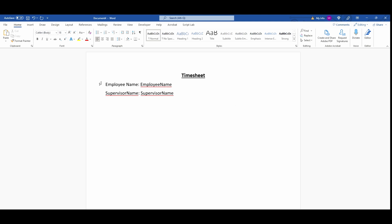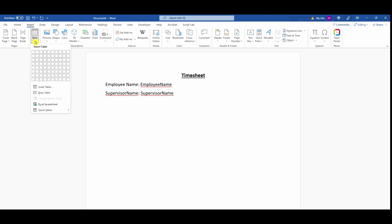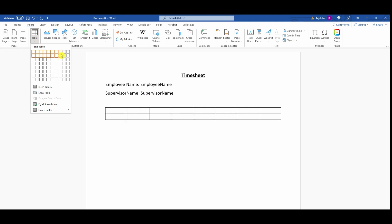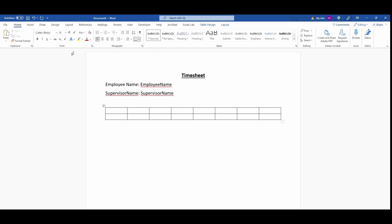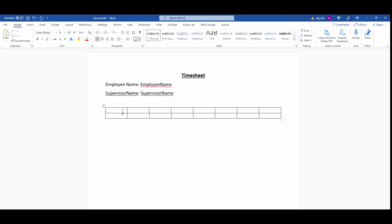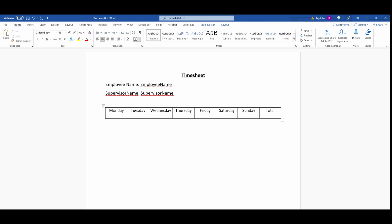Now I need to create a table. I'll go to insert table. It's going to be an 8 by 2 table. I'll change the font size to 16. I'm going to put the days of the week in the columns, and put total hours at the end.